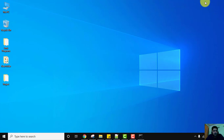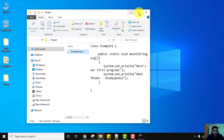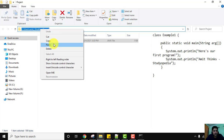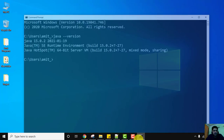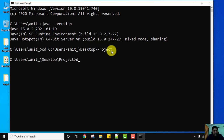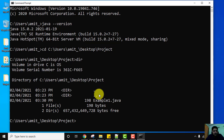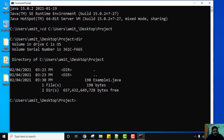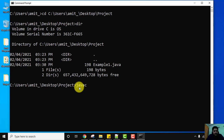The file is saved under Desktop > project > example1.java. Copy this path. Open CMD, type 'cd ' and paste the path, then press Enter — we have reached the Desktop project folder. Type 'dir' and press Enter to list files; you can see example1.java is visible. To compile, type 'javac example1.java' and press Enter. In Java, you must compile first then run — javac is for compiling. If there are any errors at compile time, they will show here.